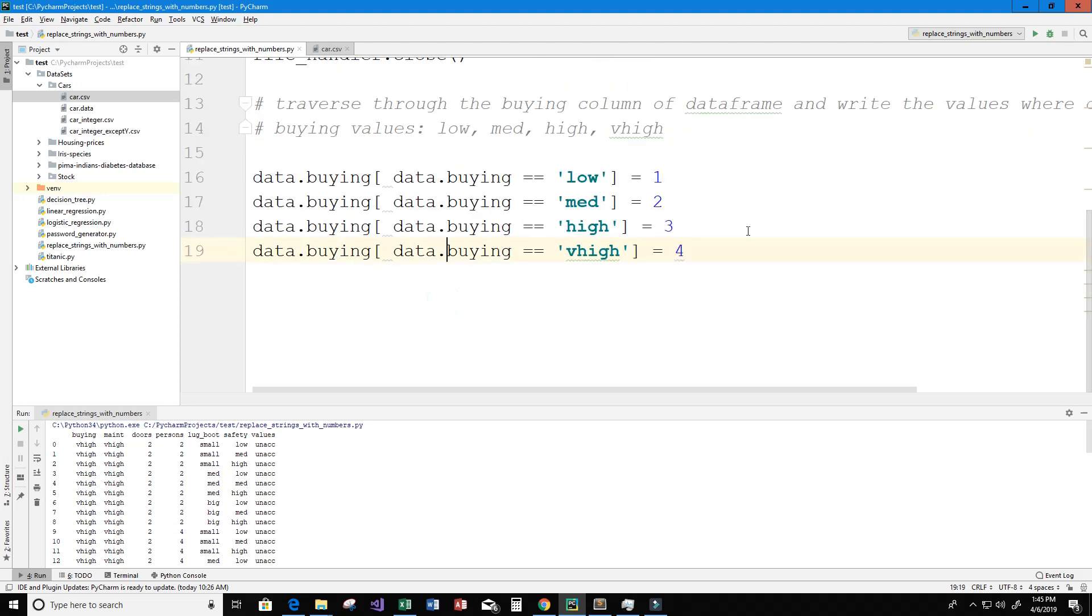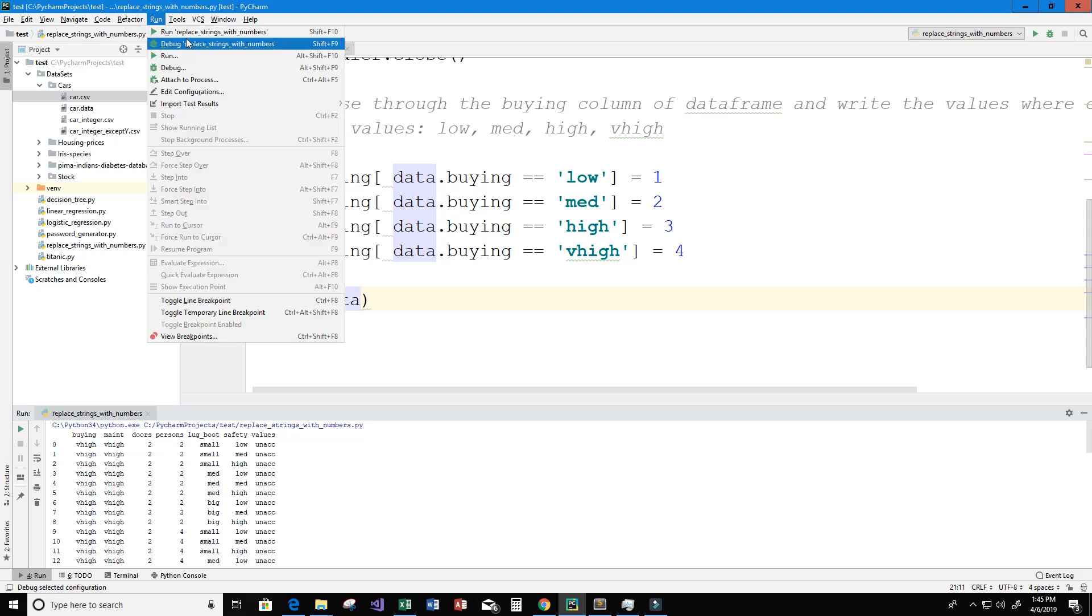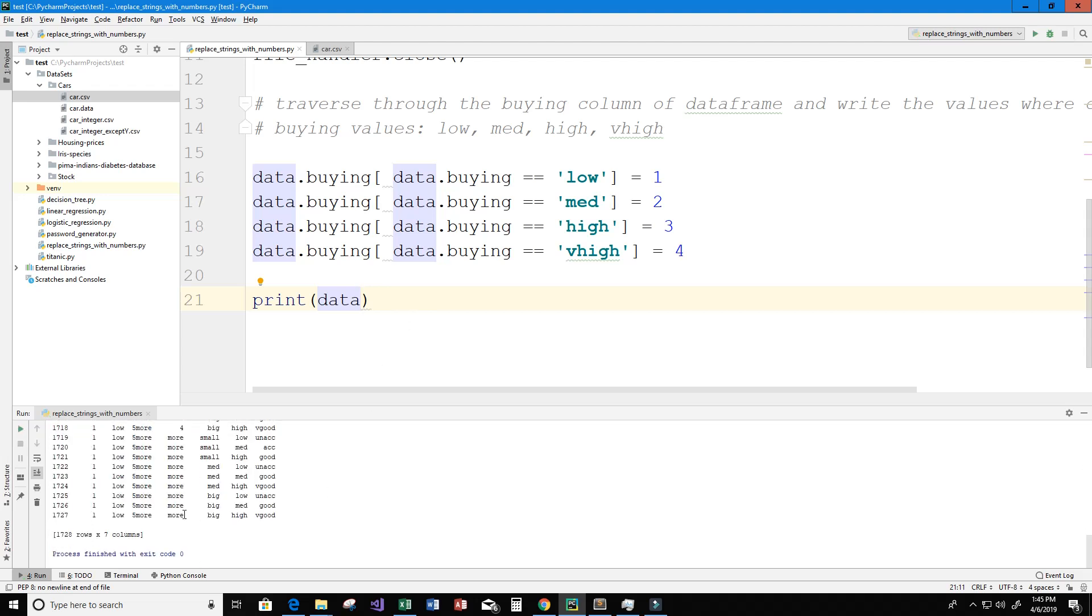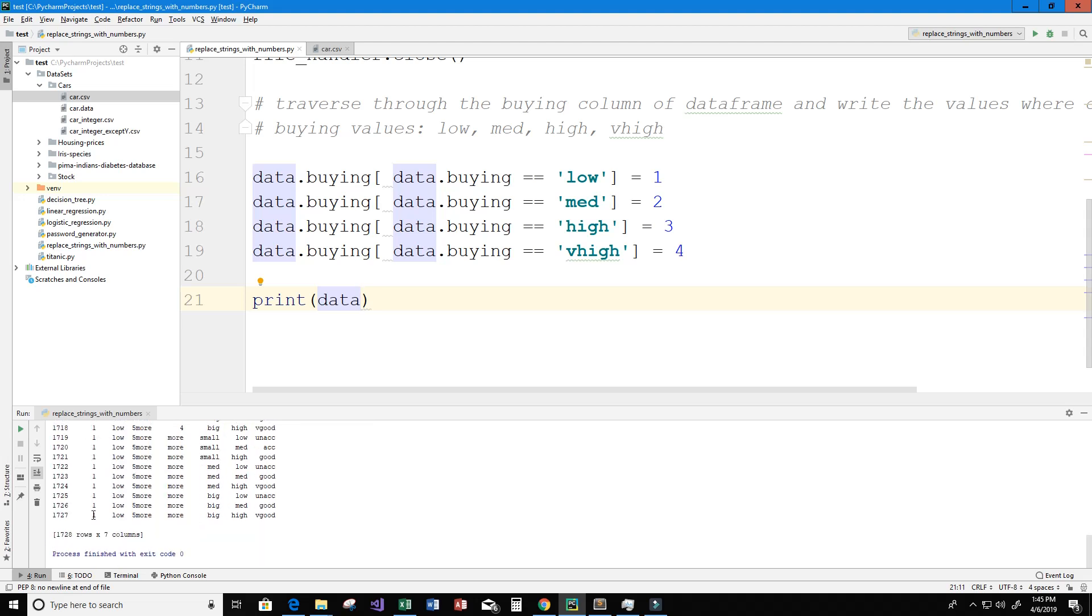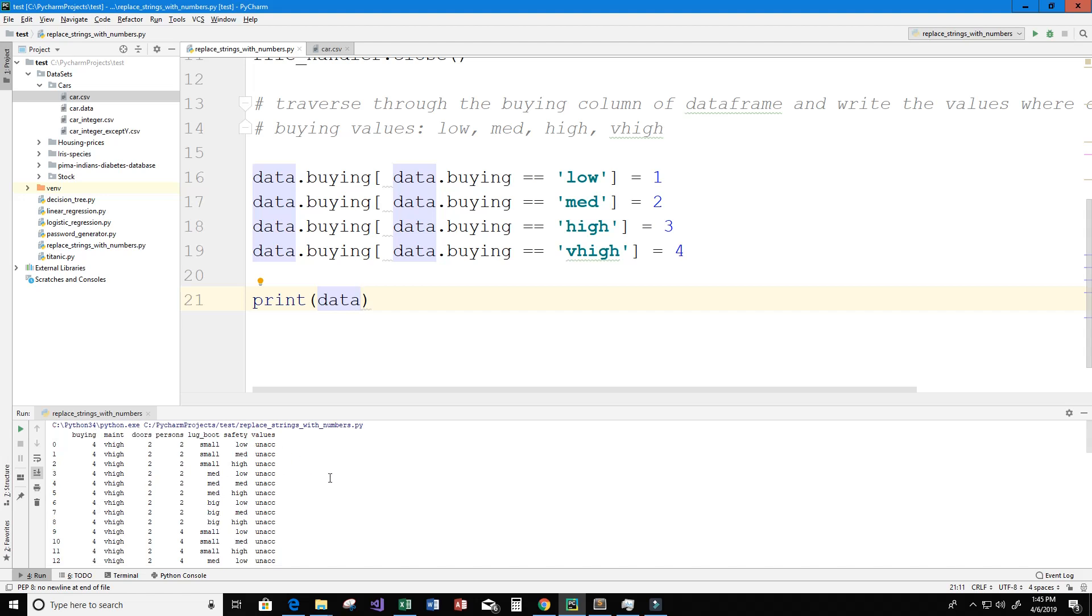So now we print our dataframe by typing print data. We should see this column here, the buying column, change to all integers. So let's go ahead and run this and give it some time. There we go, so now we see that our buying column has changed to all integer values and we can do the same thing for every other single column here as well, as long as we know the values for each column and that there's no missing data. We have to make sure that our dataset again is clean.